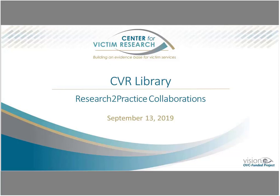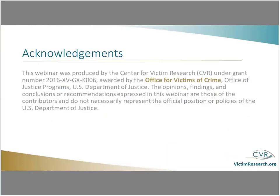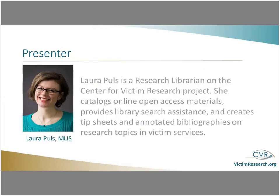Hello, thank you for joining our third Center for Victim Research Ask Me Anything live session. This session will focus on the Center for Victim Research Library and research-to-practice collaborations. A few introductory comments. The Center for Victim Research is funded through an Office for Victims of Crime grant, but everything presented here today is my opinion. And speaking of me, my name is Laura Pulse. I'm the research librarian on the Center for Victim Research project.